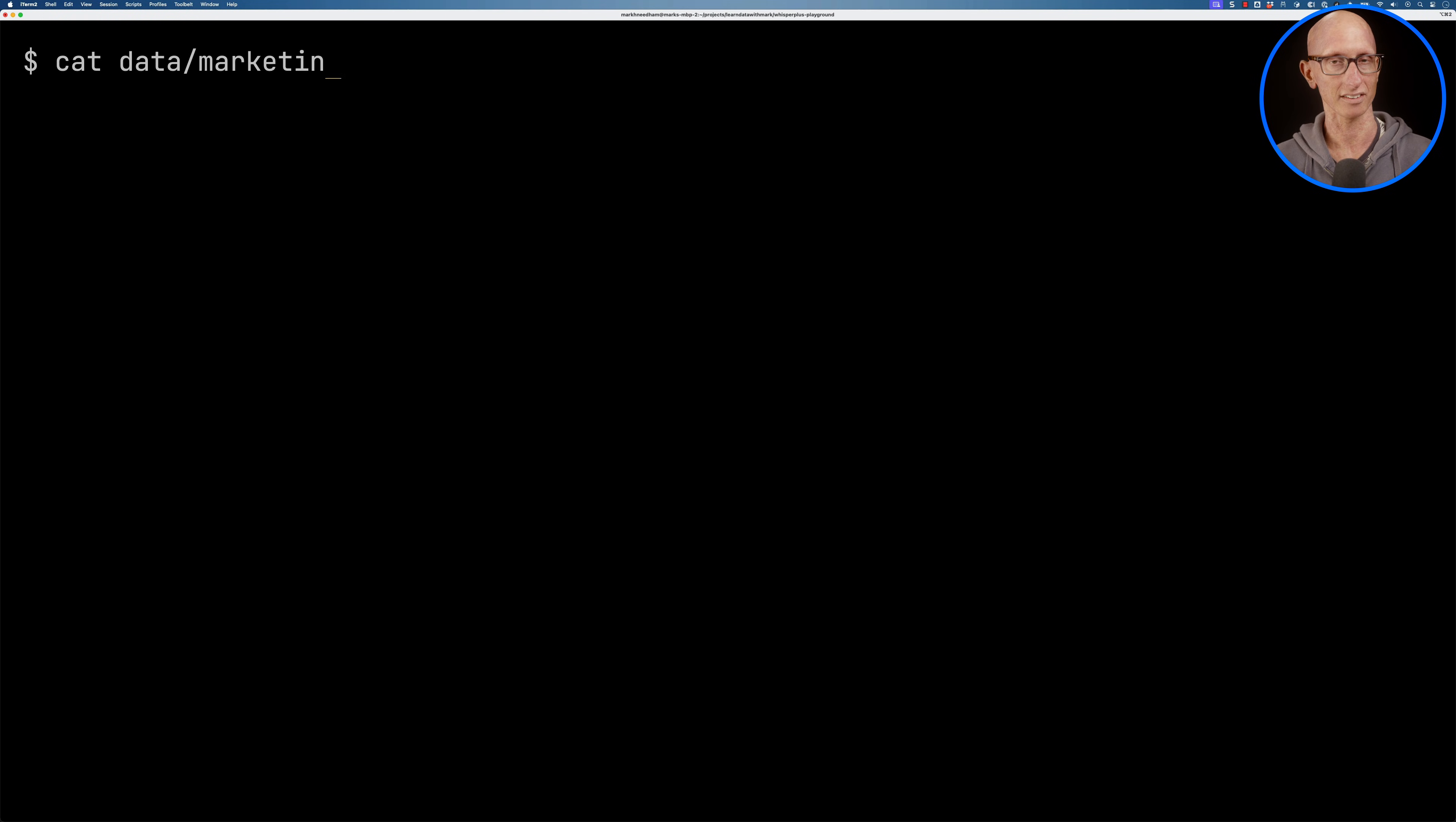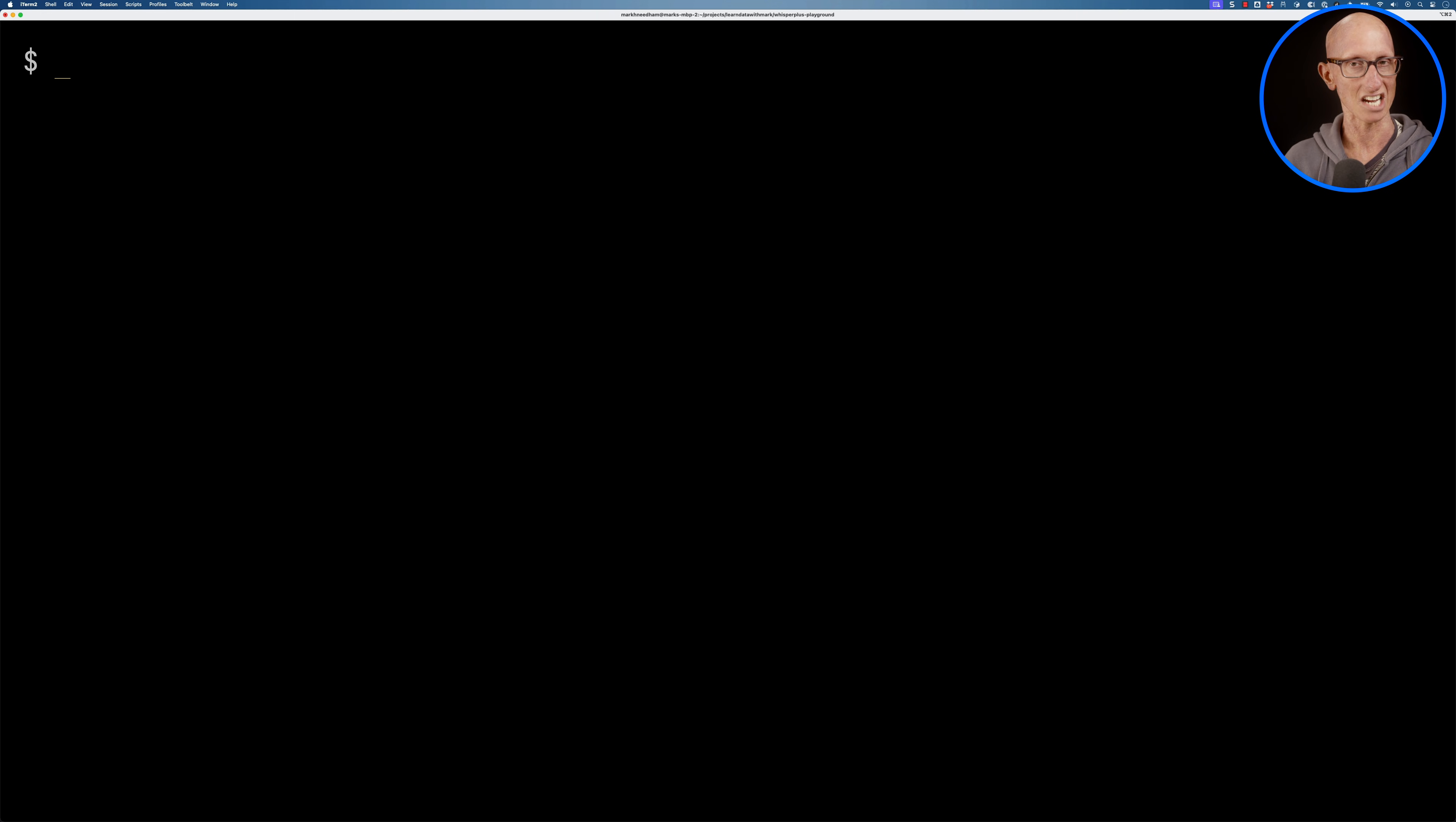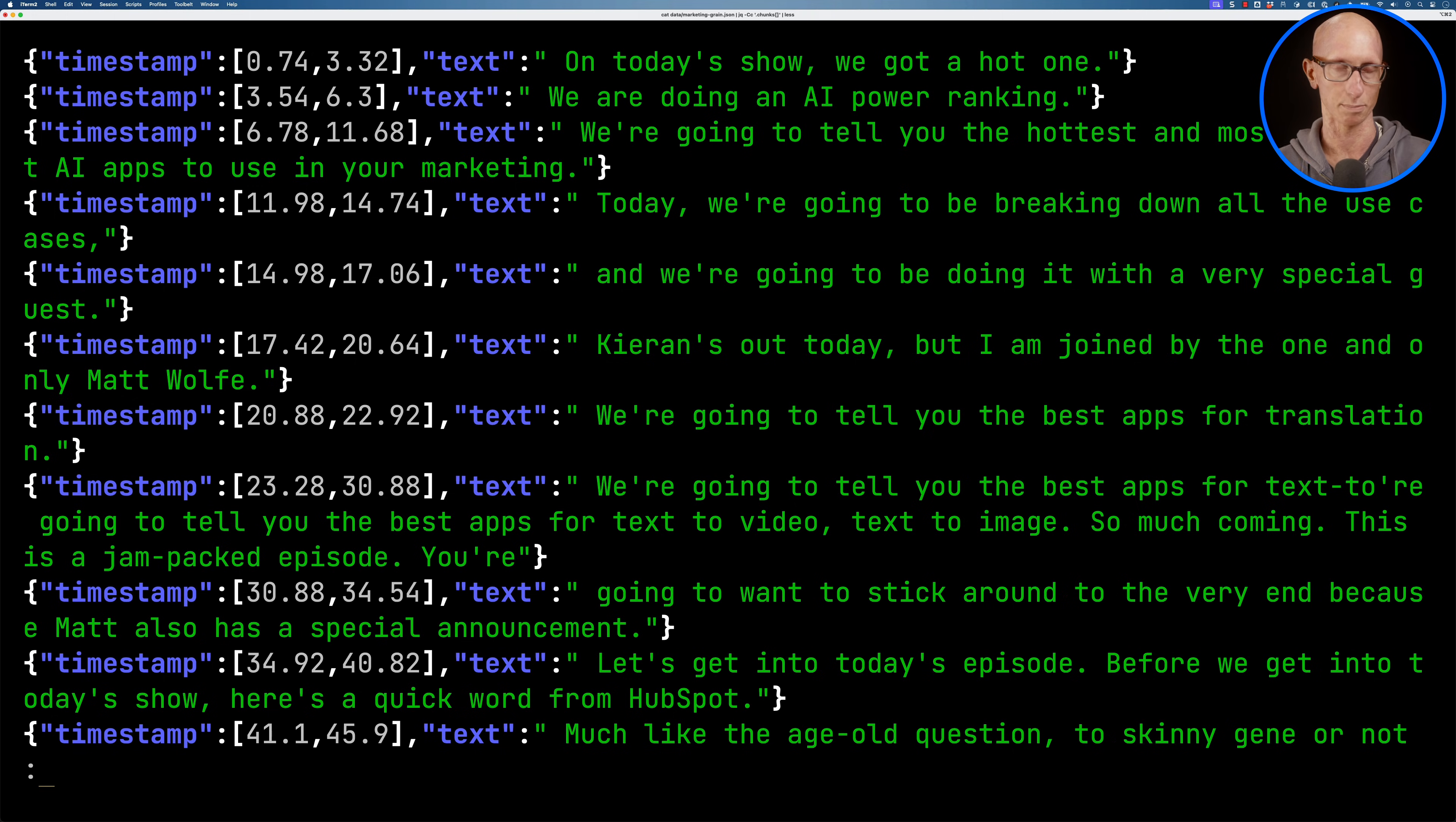We can then have a look at the file to see what keys we've got. So we've got chunks, speakers and text. We're particularly interested in chunks so let's have a look what that looks like and you can see it comes back with a timestamp and a bit of text for that timestamp range explaining what's happening in the podcast.